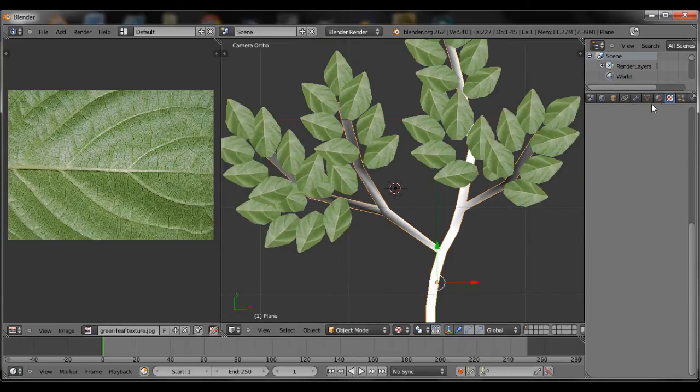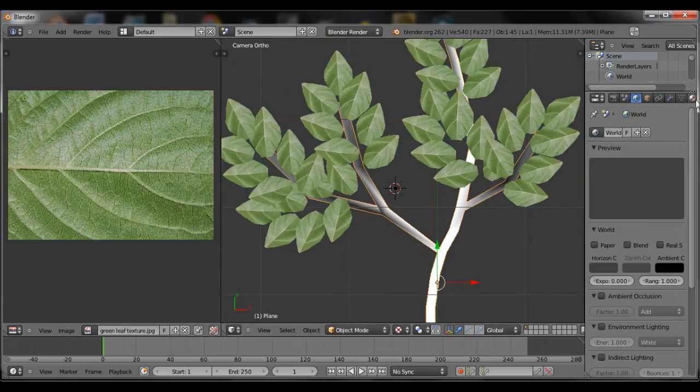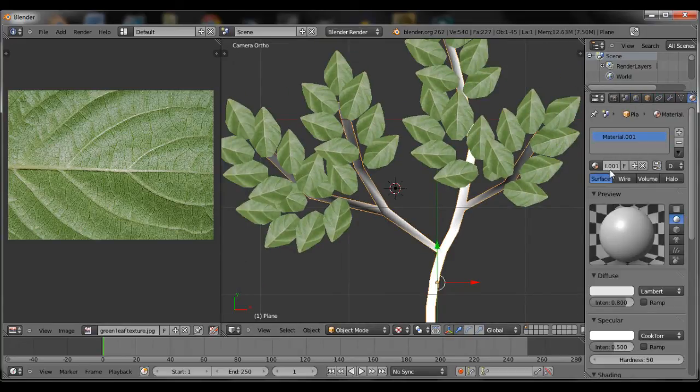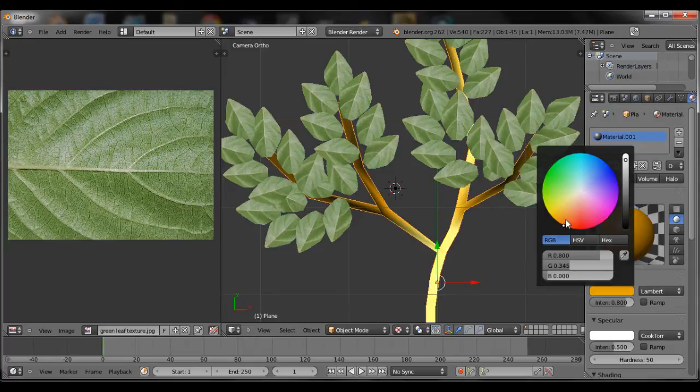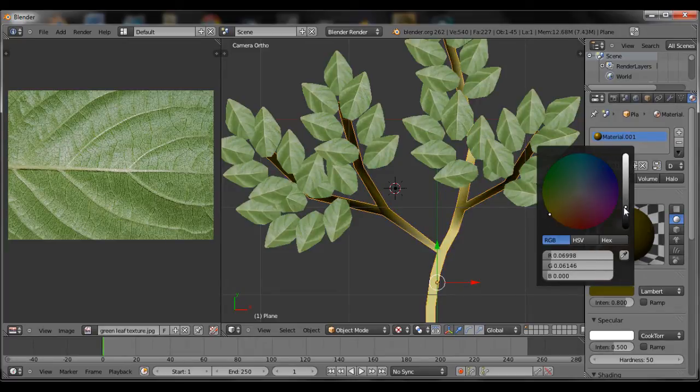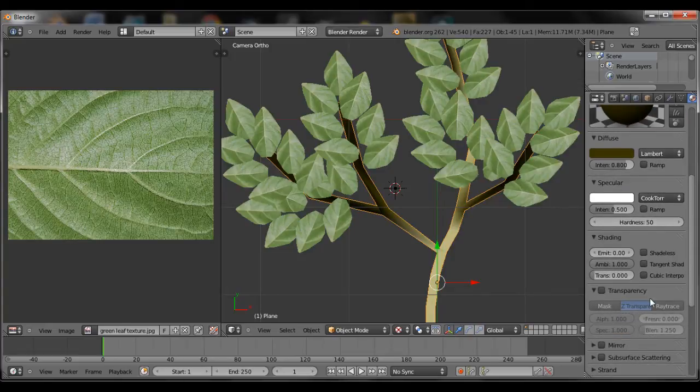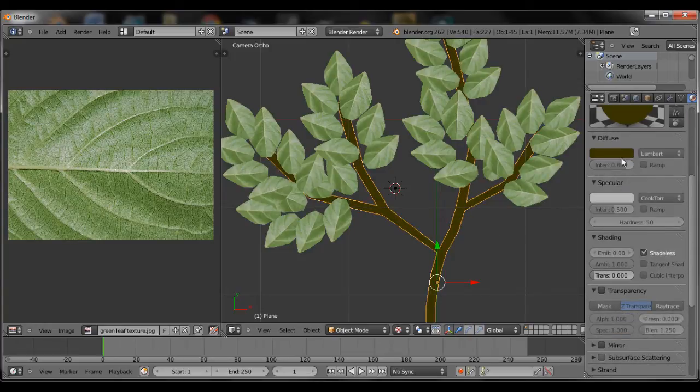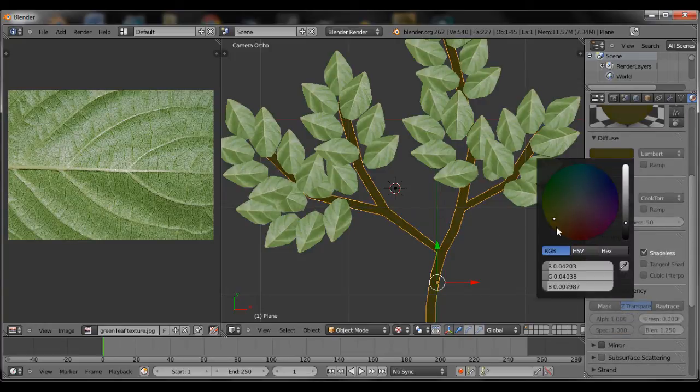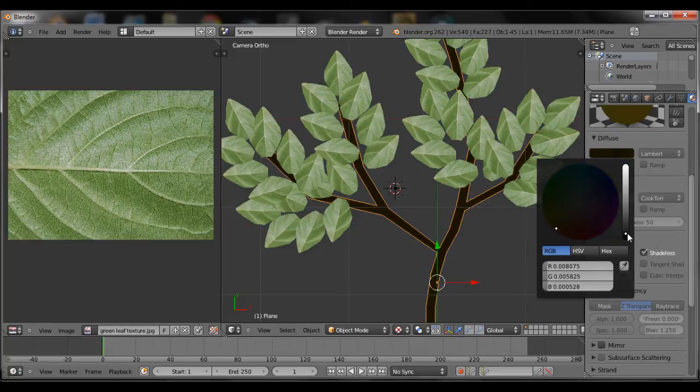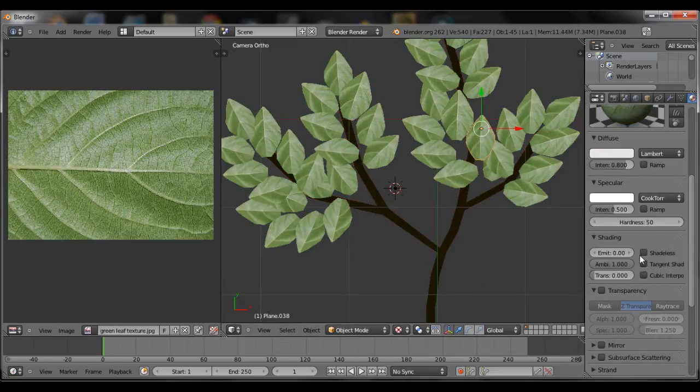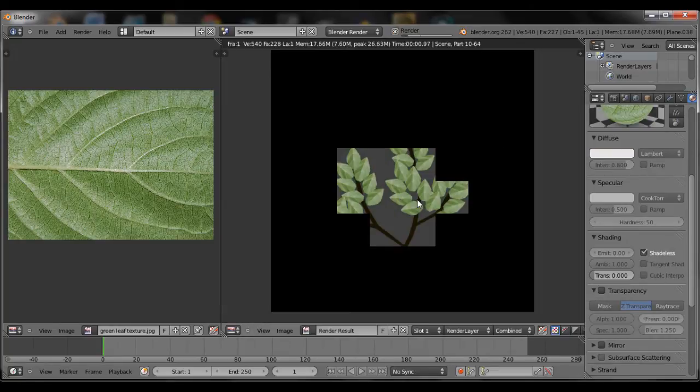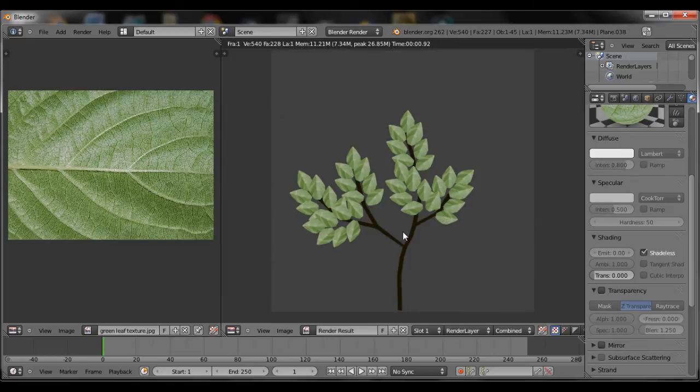So now we're going to go ahead and add a material to the branch. This one's just going to be plain old brown. Check shadeless there, so it doesn't receive lighting from the scene. You want to select shadeless on the leaf as well.